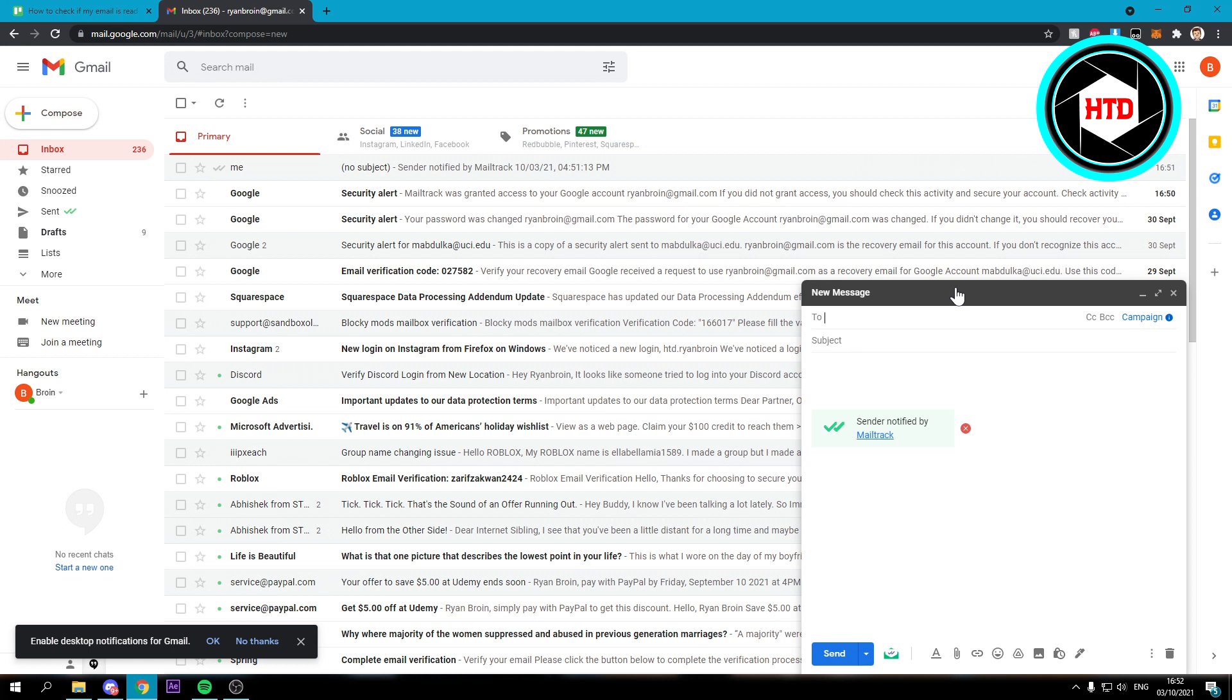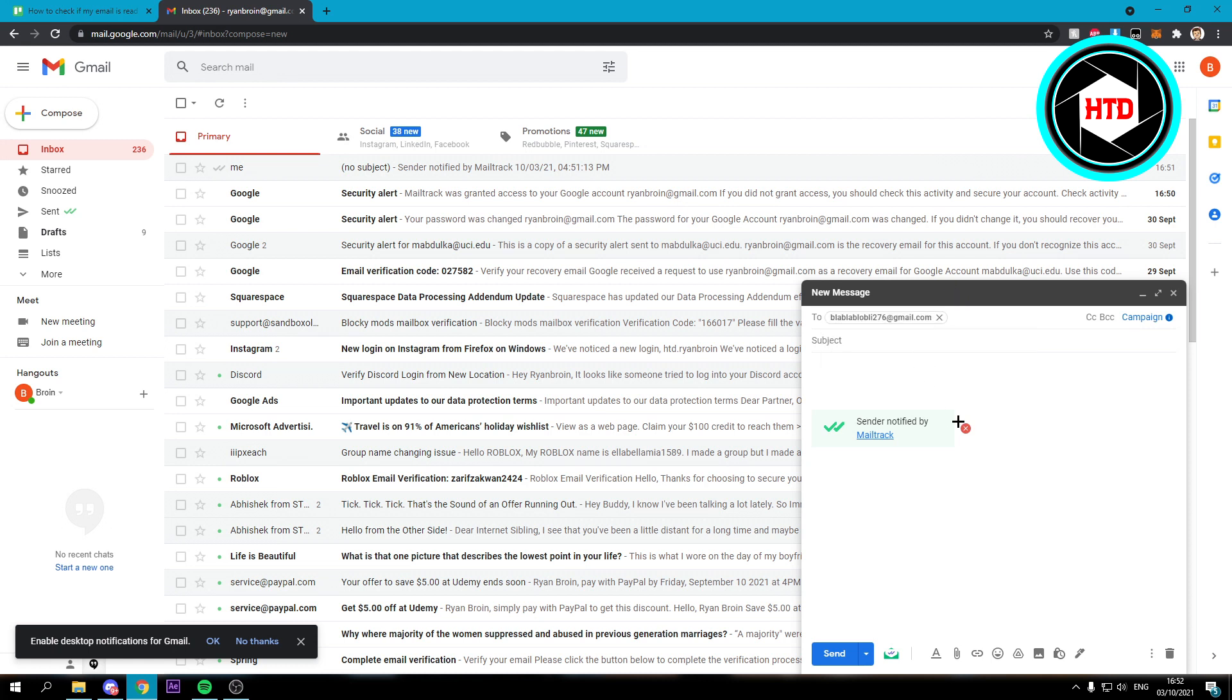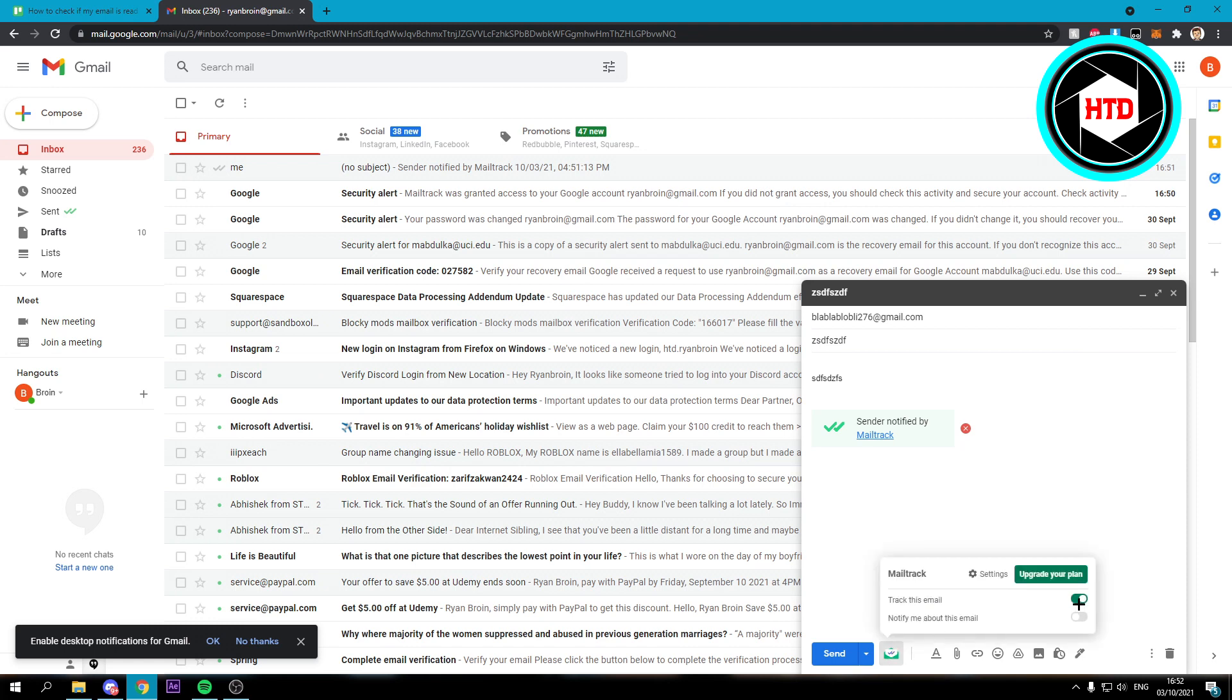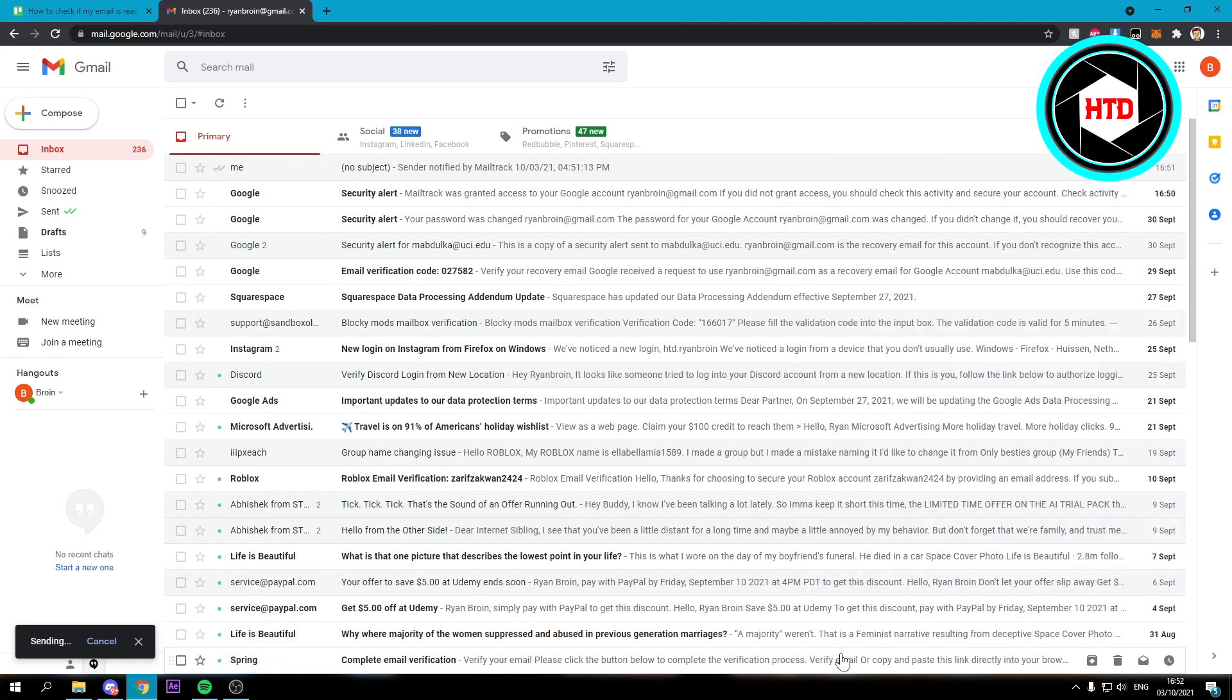I'm just going to send it to this random email here and I'm just going to put something here. As you can see the sender will be notified by the fact that it's mail tracked. If you don't want to track this mail then click on here and just simply disable that. But if you do want that just enable it. Click on send.